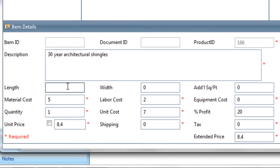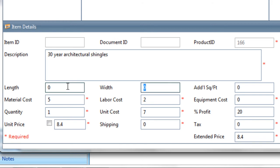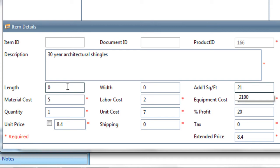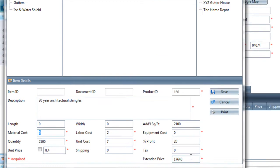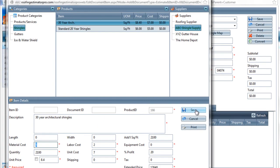Since I know that there are 2,142 square feet, what I'm going to do is put in 0 for the length, 0 for the width, and I'm just going to put in an additional square foot number of 2,100. That means that I can just have this one line item with 2,100 square feet, and they are $8.40 apiece, so that's $17,640. So I can save that, and that takes care of my shingles for the roof.